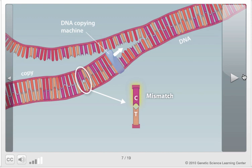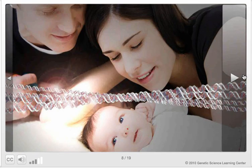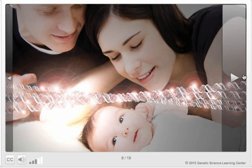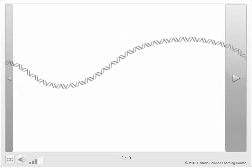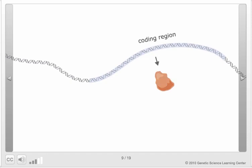Some mutations involve duplicating, deleting, or moving larger chunks of DNA. Mutations that happen during egg and sperm cell formation are passed along to offspring. Mutations are actually quite common — you have dozens of mutations that were not present in your parents. Mutations occur at random throughout the genome. In coding regions, mutations can change the function of a protein.